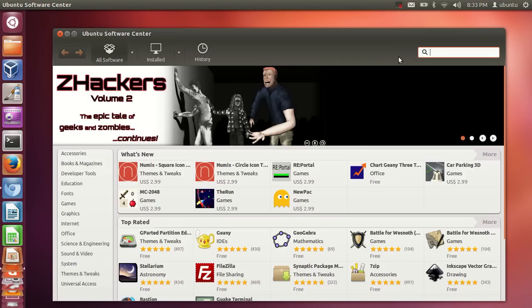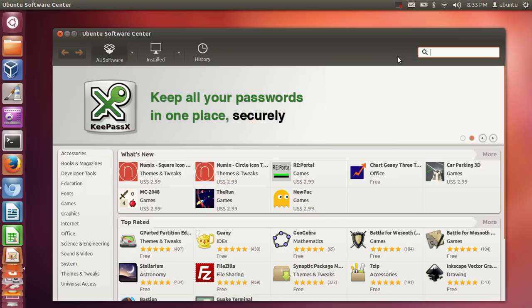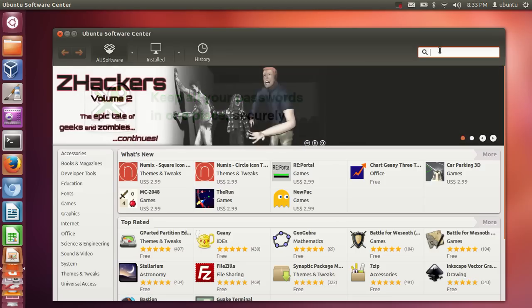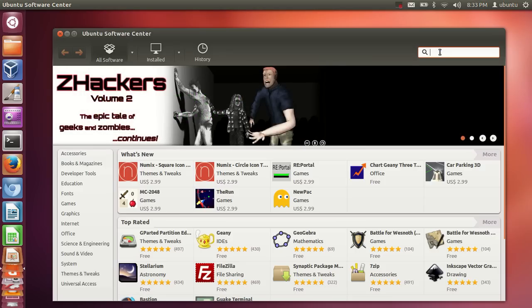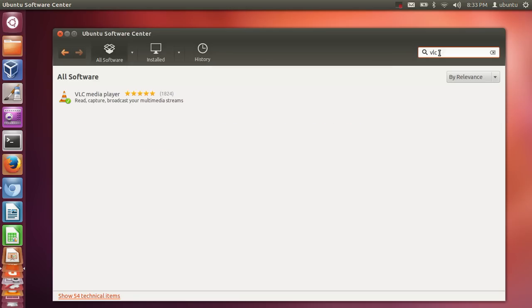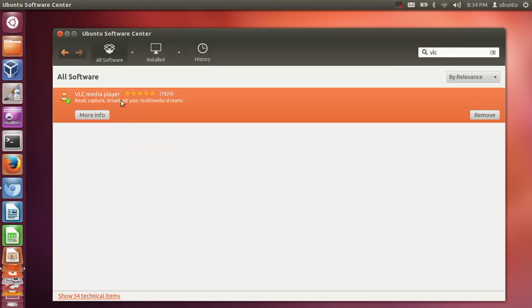When you install Ubuntu it doesn't come with all the software pre-installed — you need to install each new third-party software yourself. For example, when you want to play a video you need to install VLC player. Just go to the search and type 'vlc' and you will see it here.